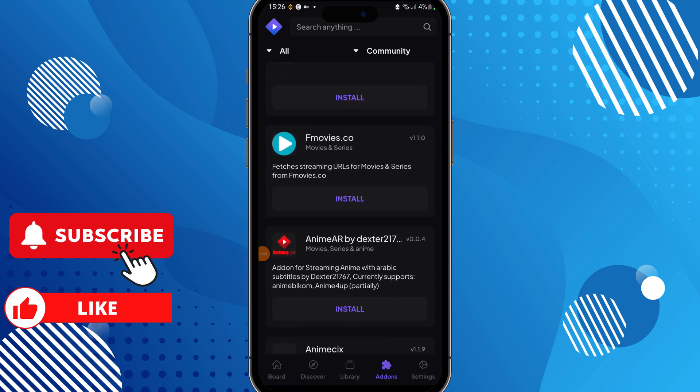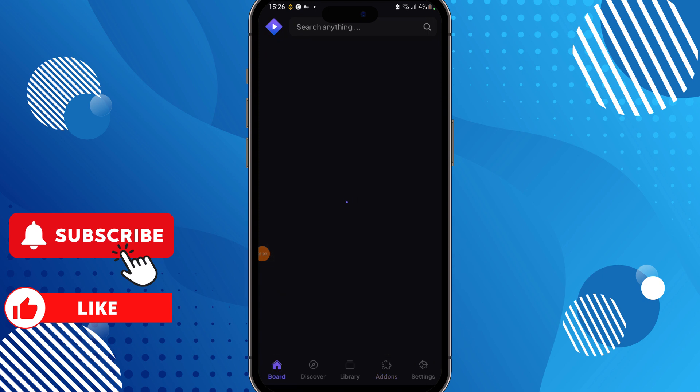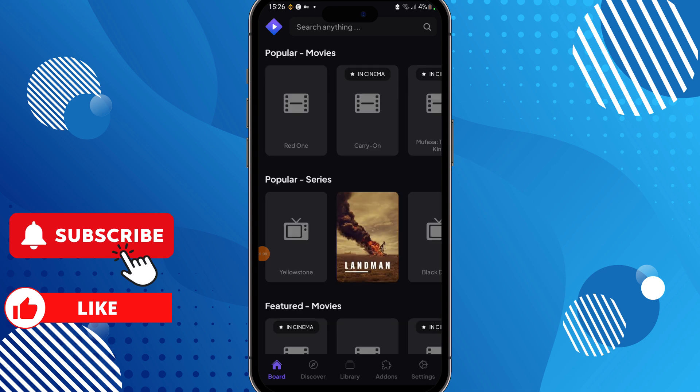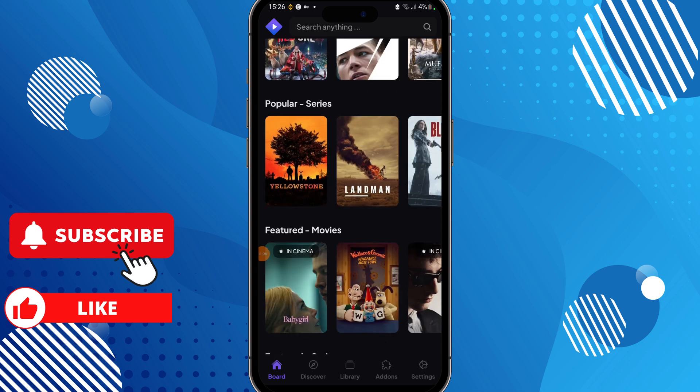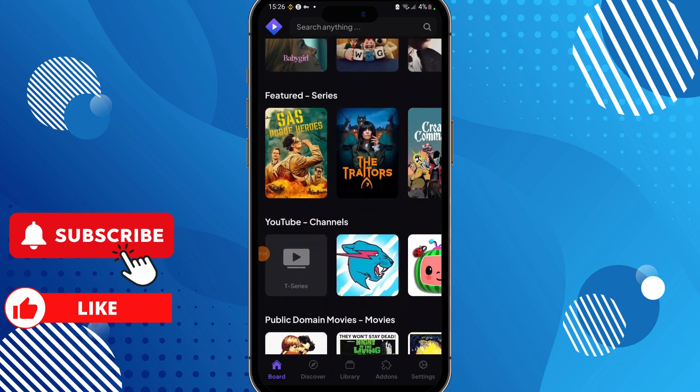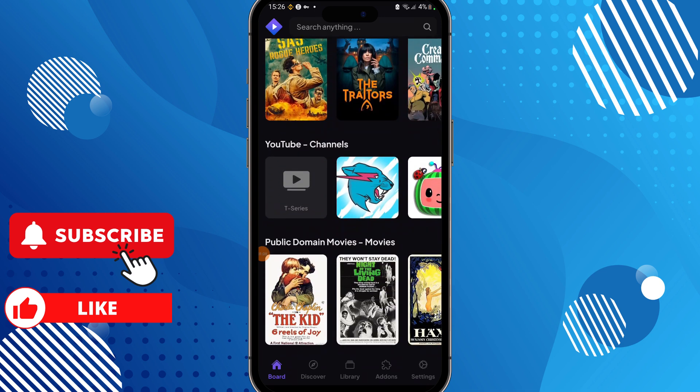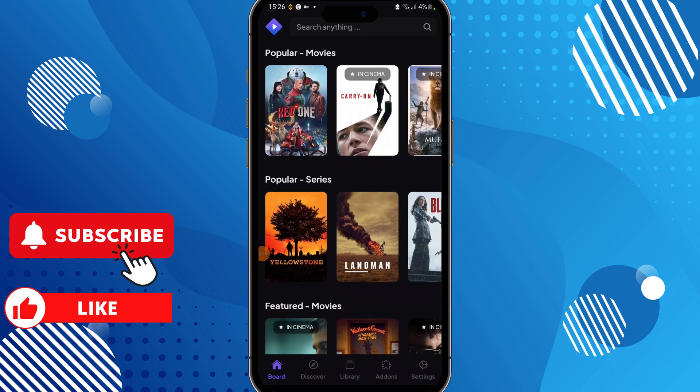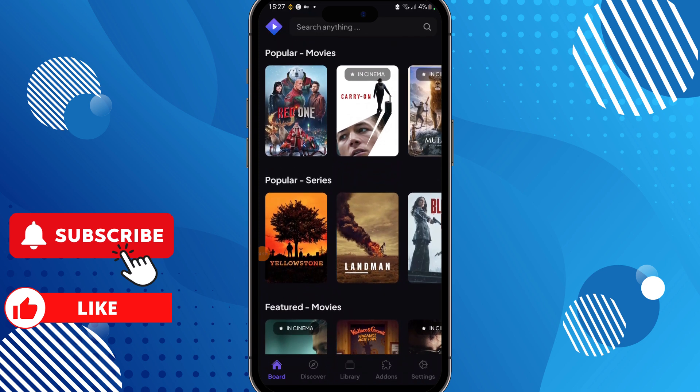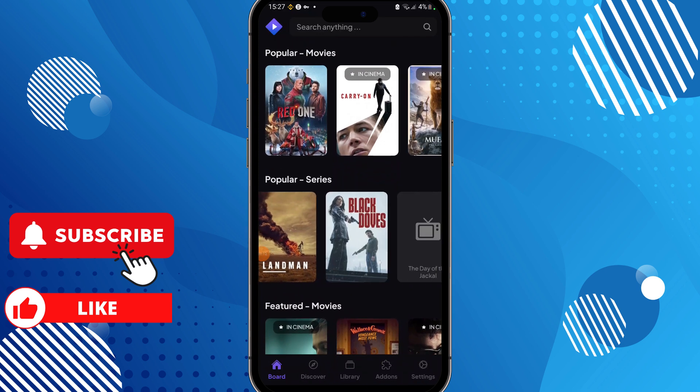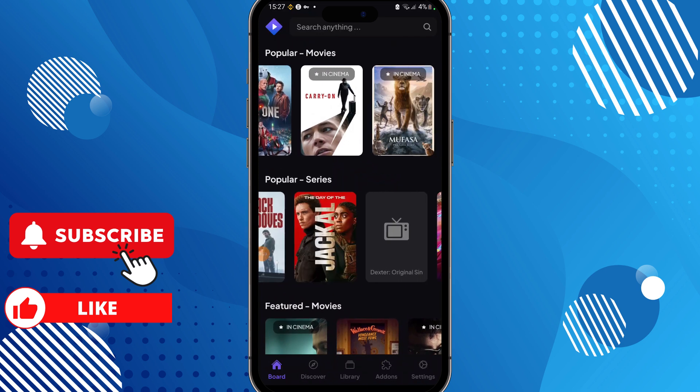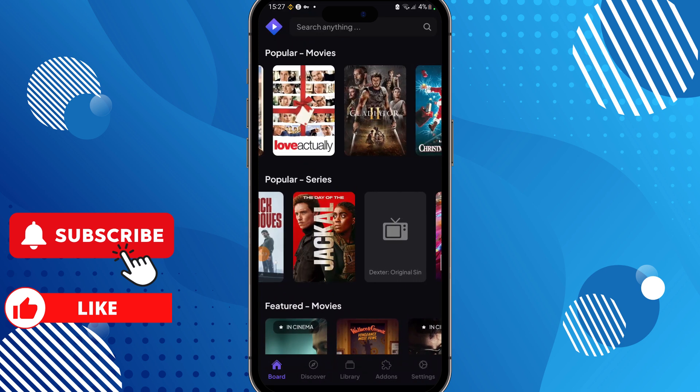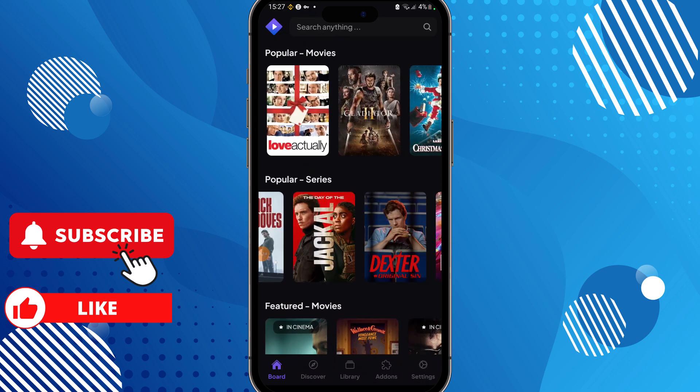If you're going to use official add-ons, for example, Cinema is a really good one. It's like a catalog for your movies. You can have Netflix, Disney+, or HBO all together in one platform. I like this and there are some other add-ons here.